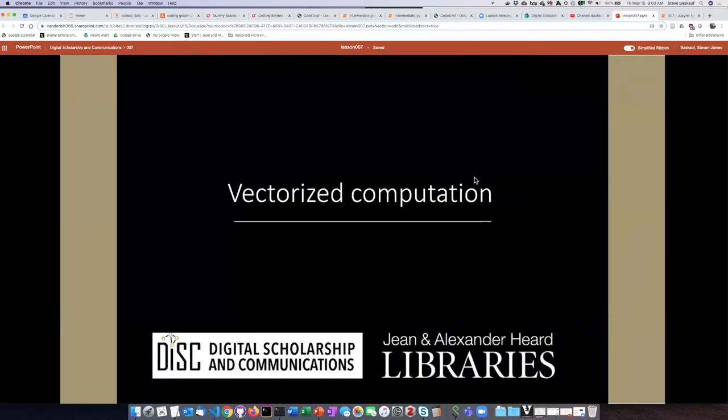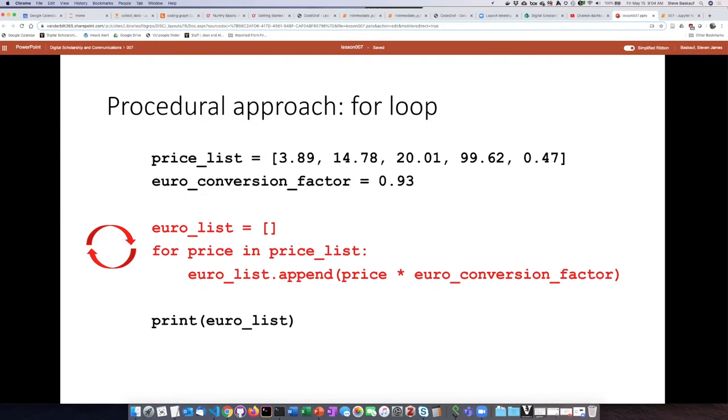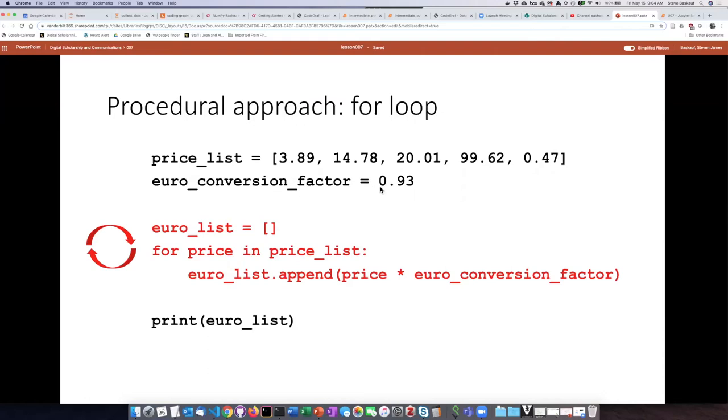Vectorized computation is a different approach to computing than what we've seen so far in these Python lessons. In the approach we've taken so far, if we wanted to convert a list of prices from dollars to euros, we would do that by first creating a list and then setting up a variable to hold a conversion factor, that way it'll be easier for us to change that if we needed to in the future.